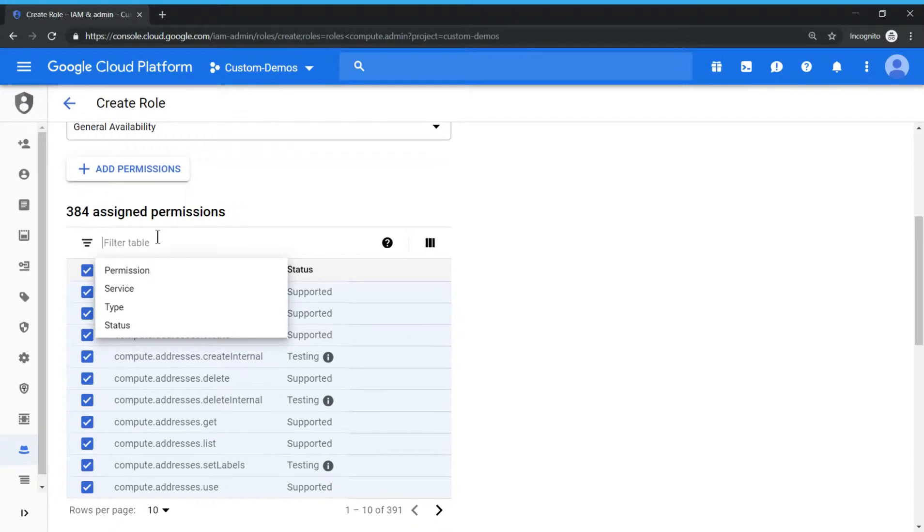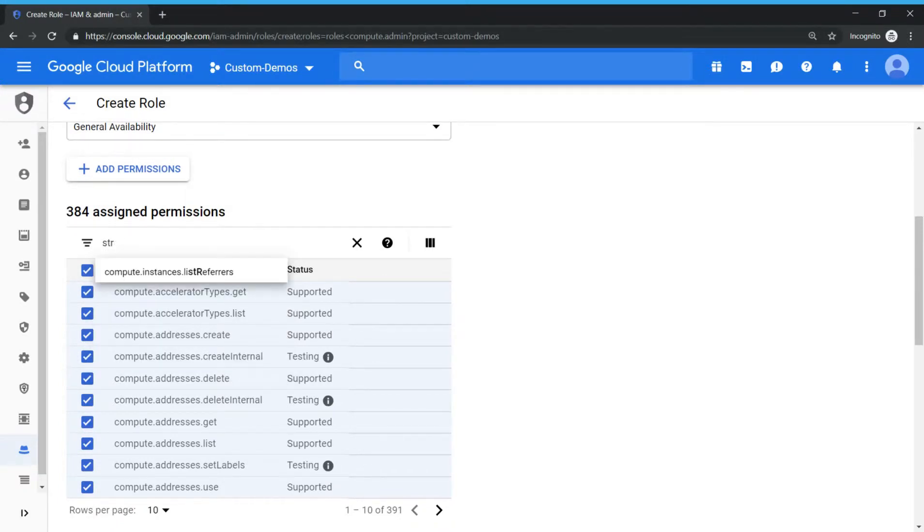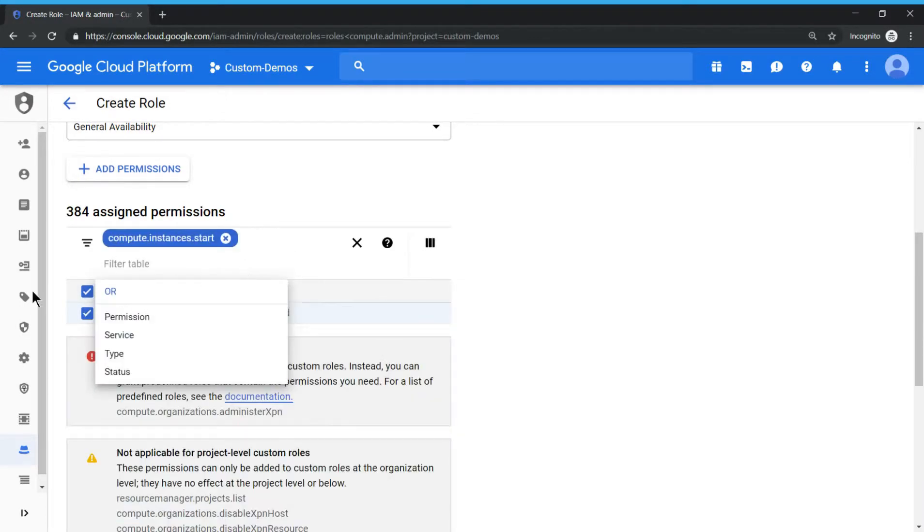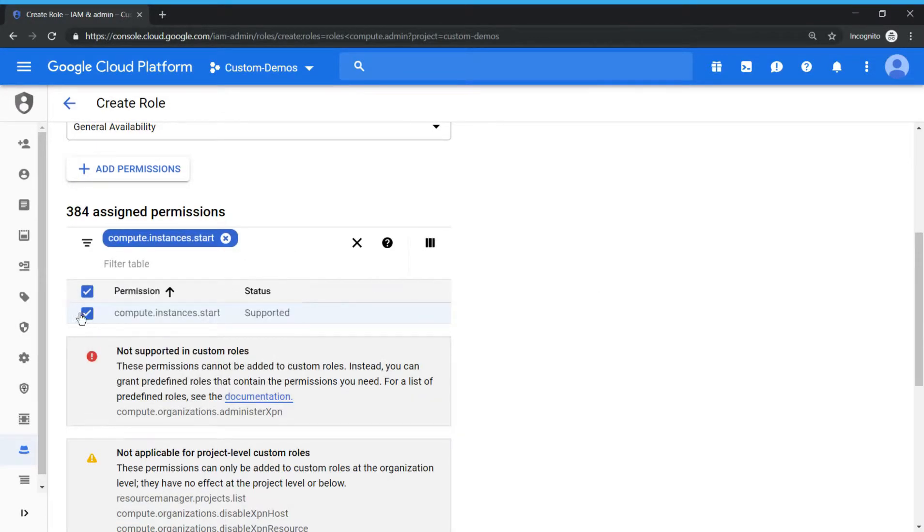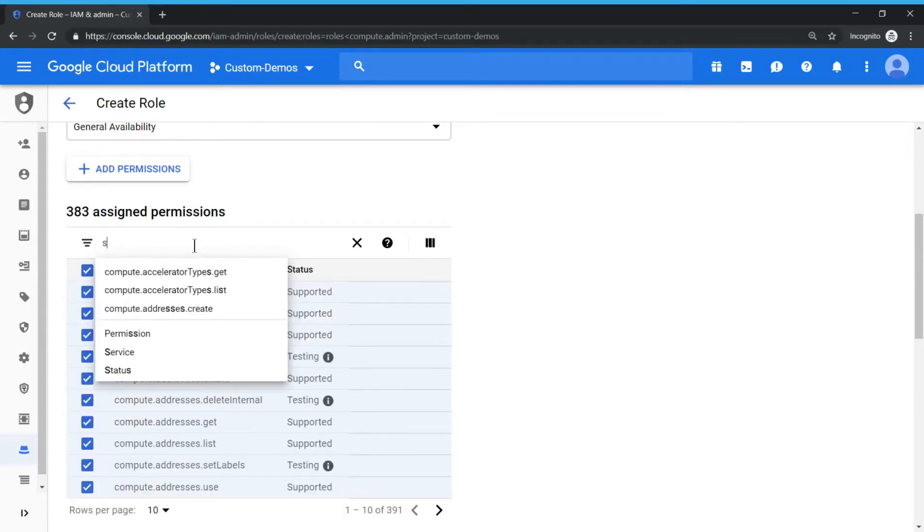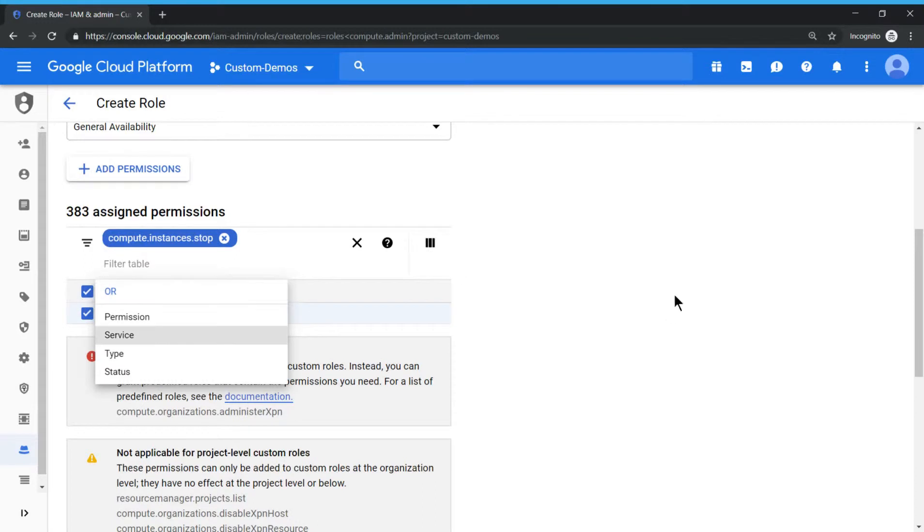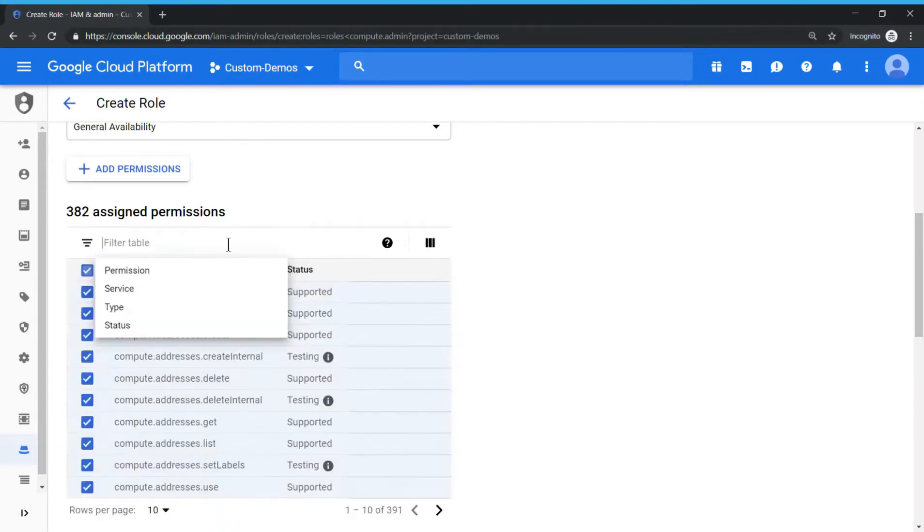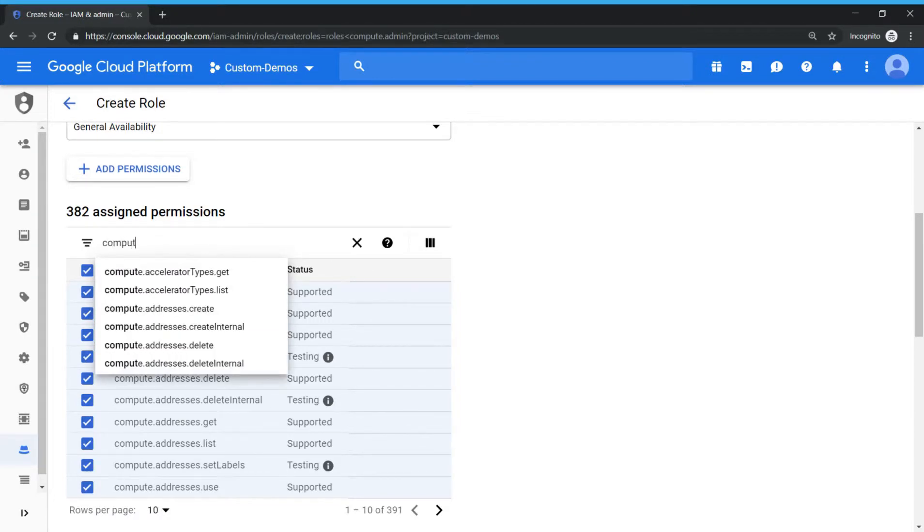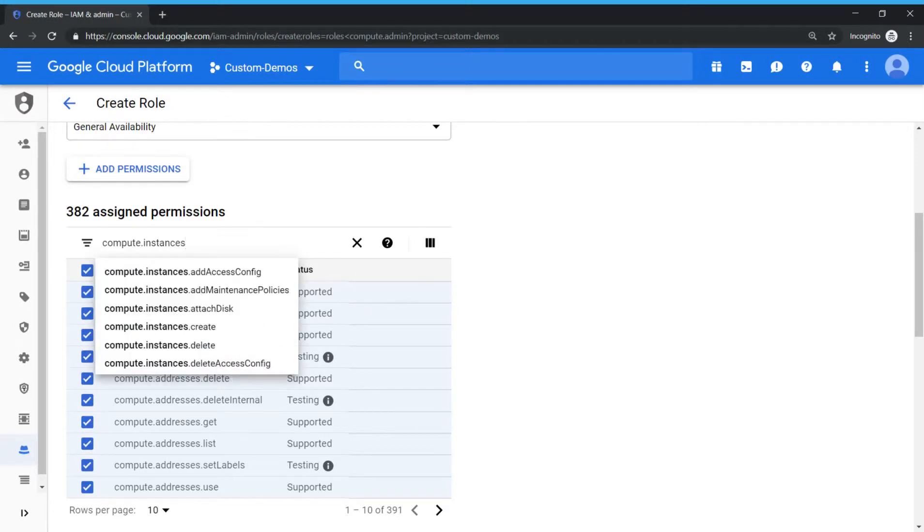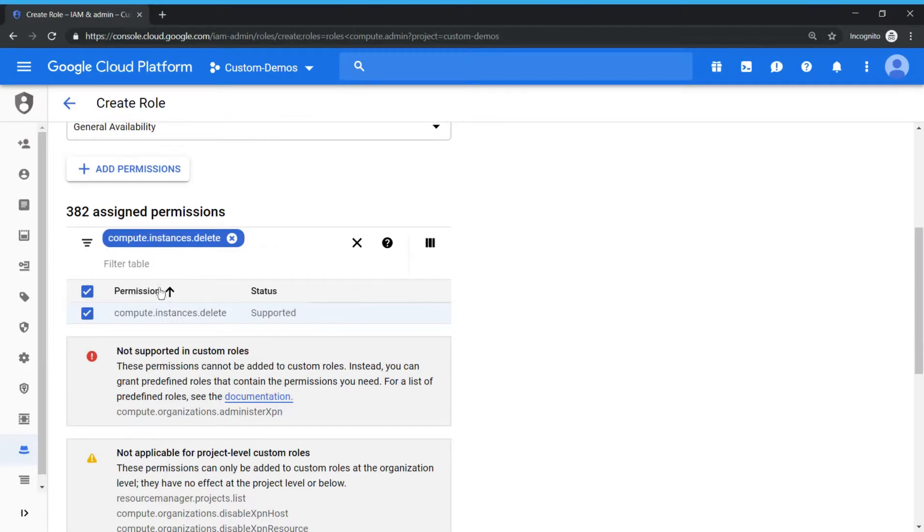So let's start with start. Select start and make sure you uncheck it. Now let's do the same thing for stop. You should get that permission, uncheck it. So we are removing those permissions. That's what we are doing now. And let's do the last one compute.instances.delete. Let's uncheck this permission also.